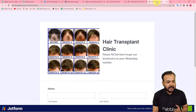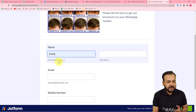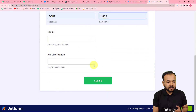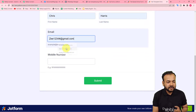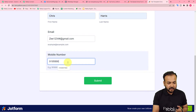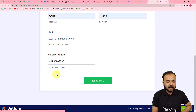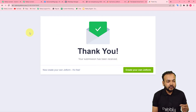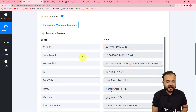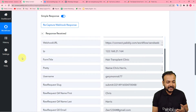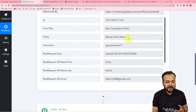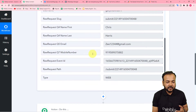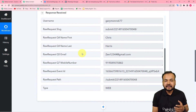Here is my form. Let's say Chris Harris is filling this form — the email ID is this and the WhatsApp number is entered like this. After submitting the form it shows 'Thank you, your submission has been received.' Checking back in the workflow, in the response section we got the data from the form submission: the name Chris Harris, the email ID, and the mobile or WhatsApp number — all the details are here.